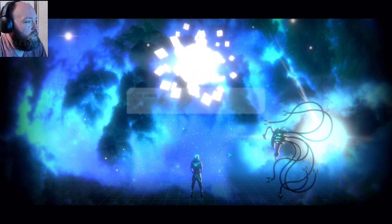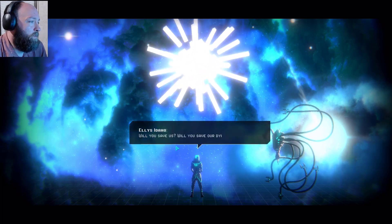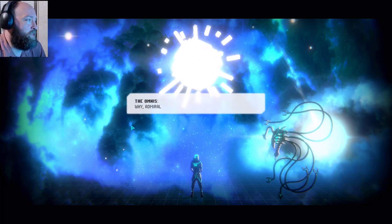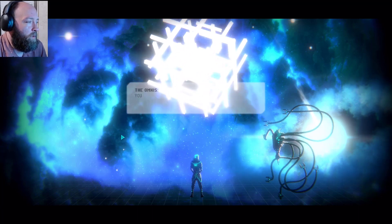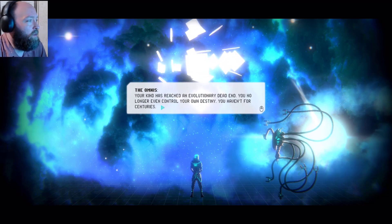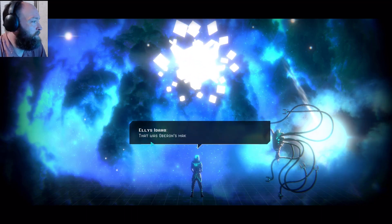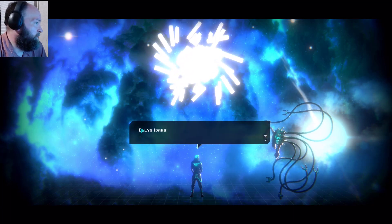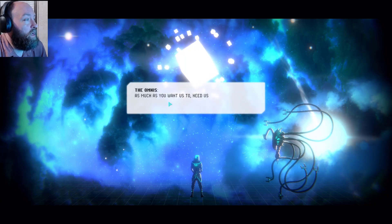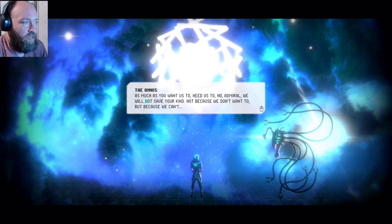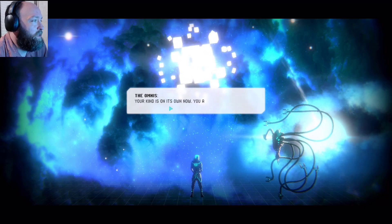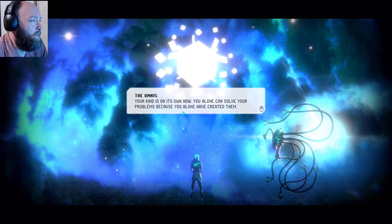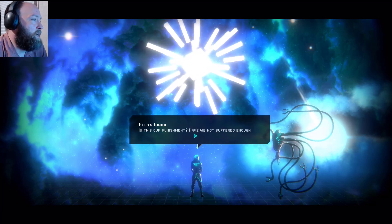The future of the human race. I have other questions still. Yes, you have not asked the question that you believe is the most important. We're waiting. Will you save us? Will you save our dying race? Why, Admiral? Why should we save your kind? Because we've learned from our errant ways. Your kind has reached an evolutionary dead end. You no longer even control your own destiny. You haven't for centuries. That was Oberon's making. You're all responsible. True. As much as you want us to, need us to. No, Admiral, we will not save your kind, not because we don't want to, but because we can't. Your kind is on its own now. You alone can solve your problems because you alone have created them. Is this our punishment? Have we not suffered enough in your absence?